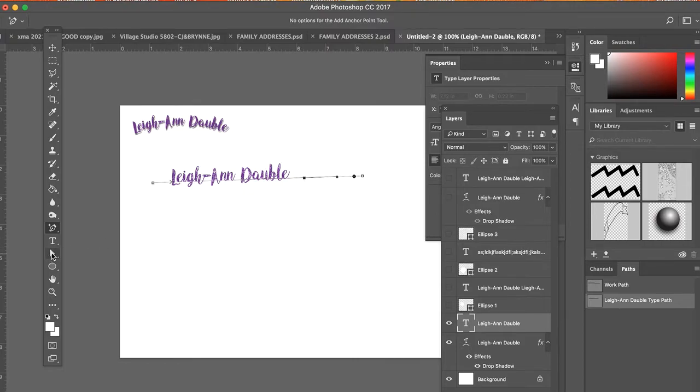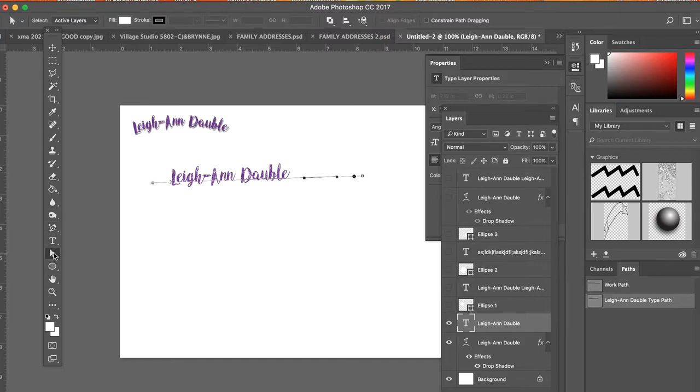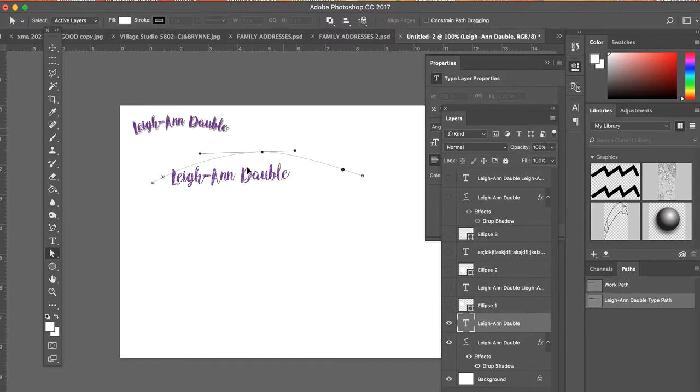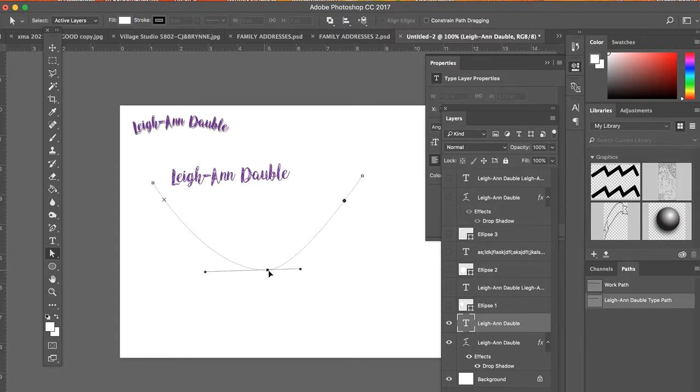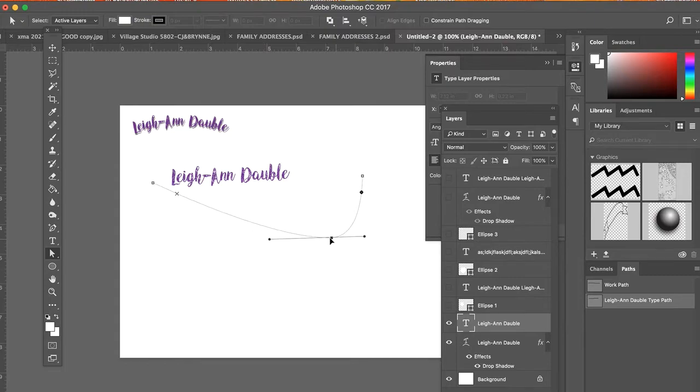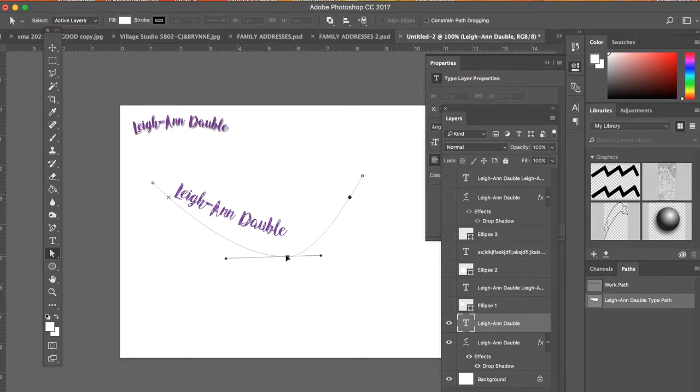Using my direct selection tool, the white arrow, I can then click on that point and move it around in any direction that I want. And anything I write on this line will stay on this line.